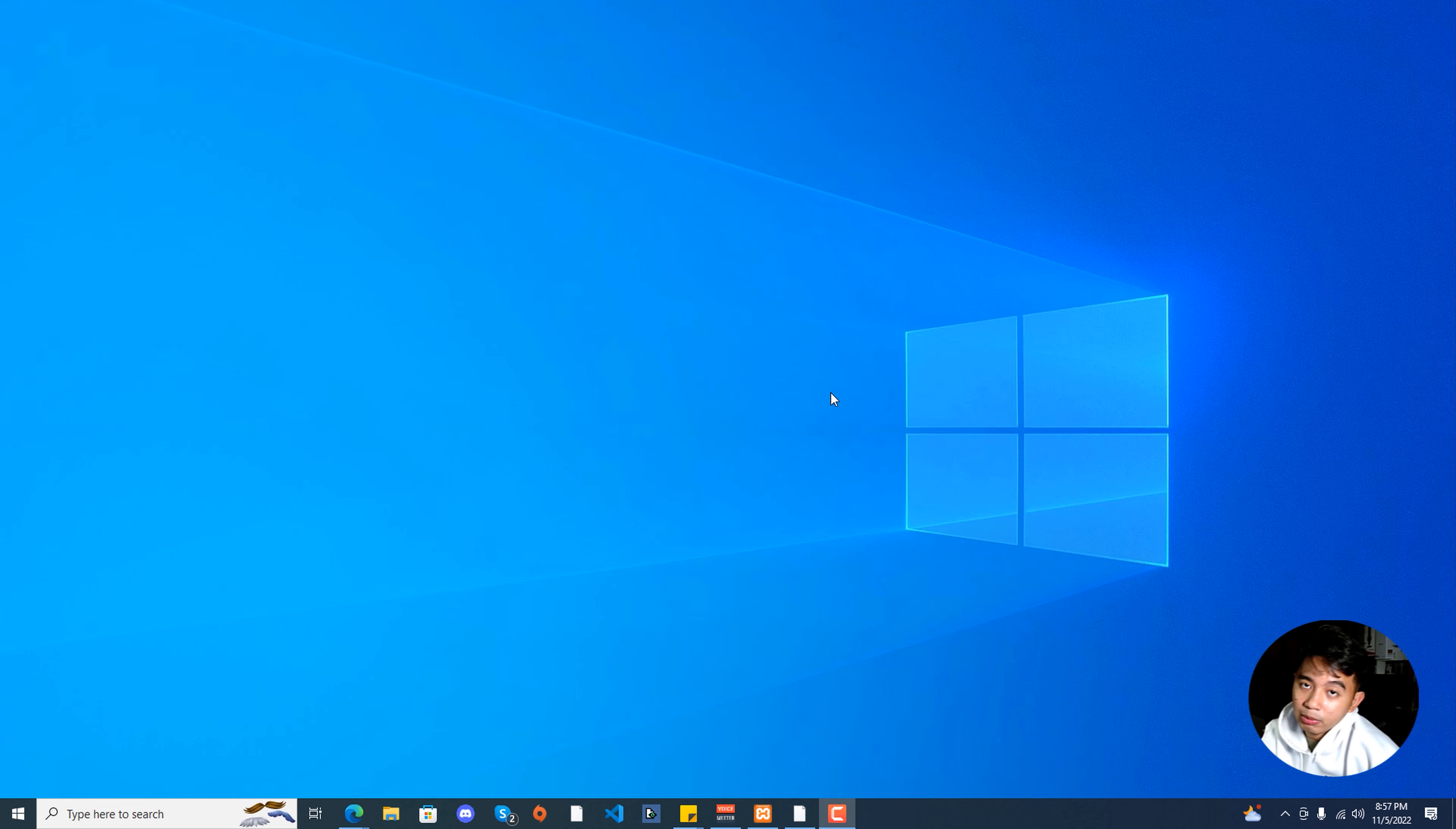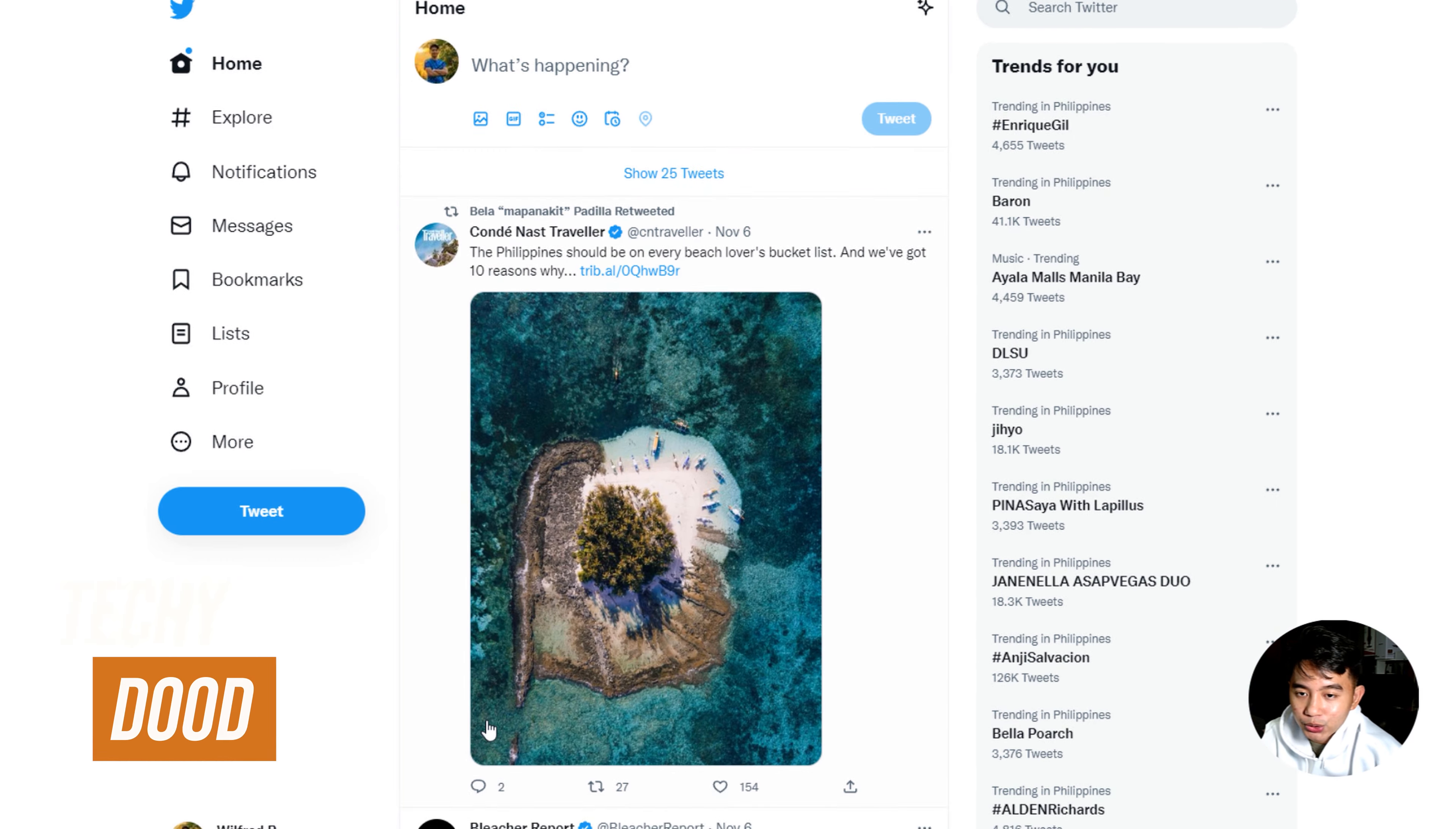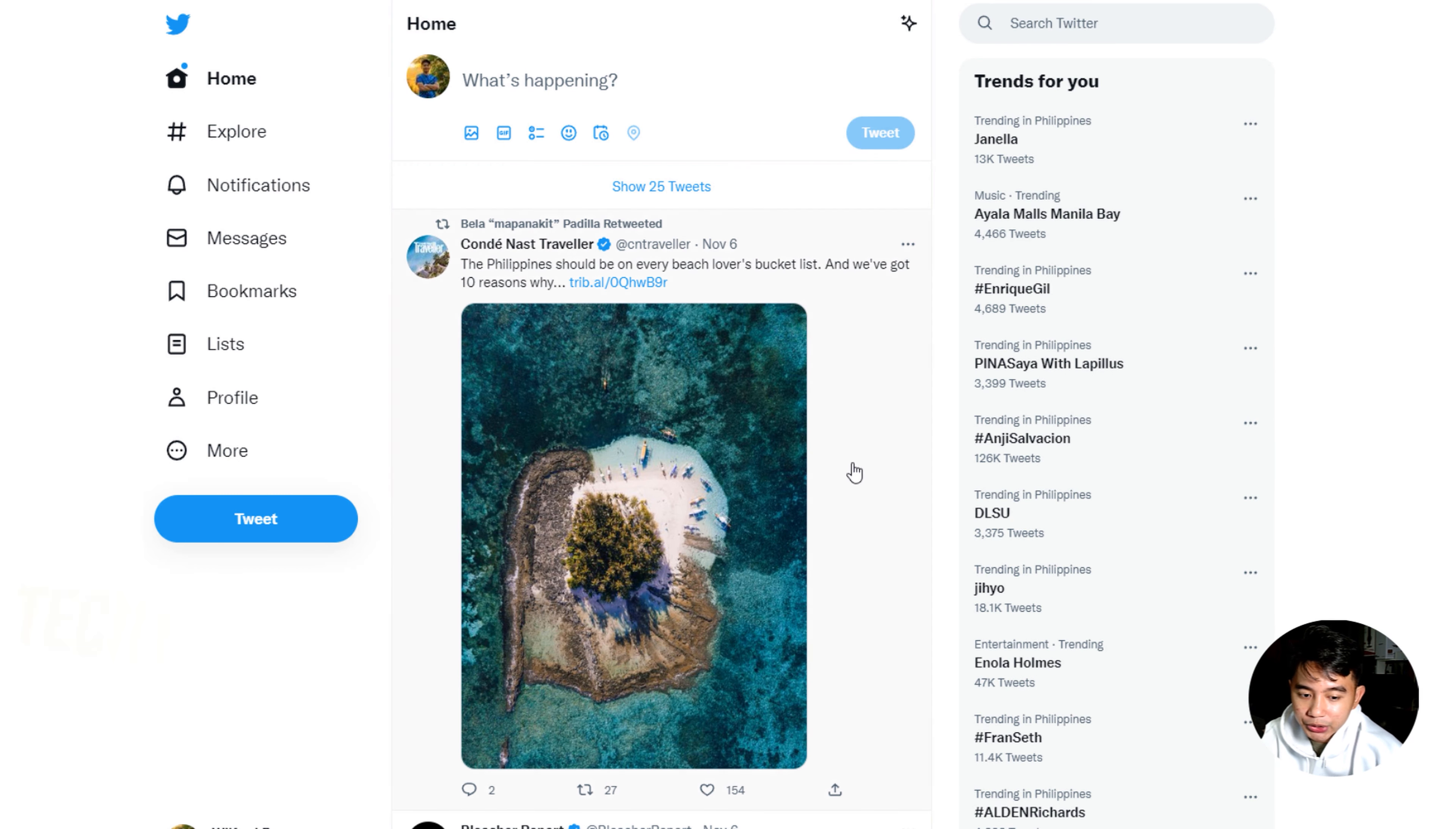Alright, so for you to be able to delete your Twitter account permanently, we need to first go to our web browser and make sure to log in our Twitter account.